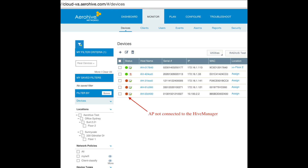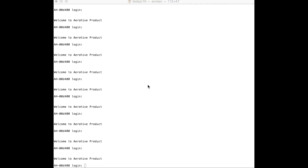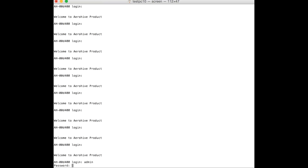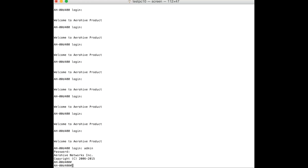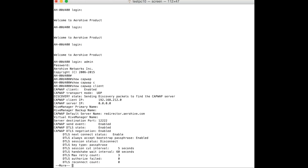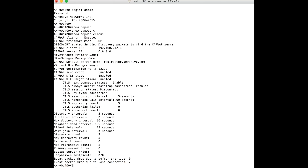In this video I'm going to show you how to troubleshoot when an AP fails to establish a CapWeb connection to the Hive Manager. I have connected via the console to the AP. The first thing to look at is the CapWeb client details, so I'm going to enter the 'show CapWeb client' command now.